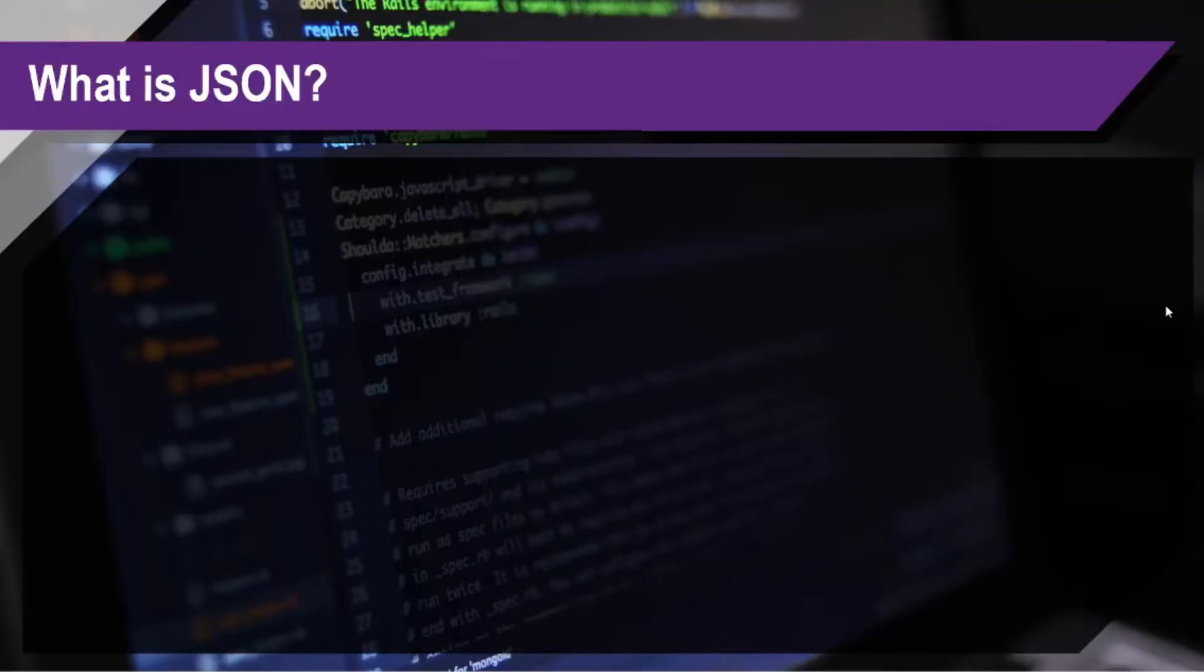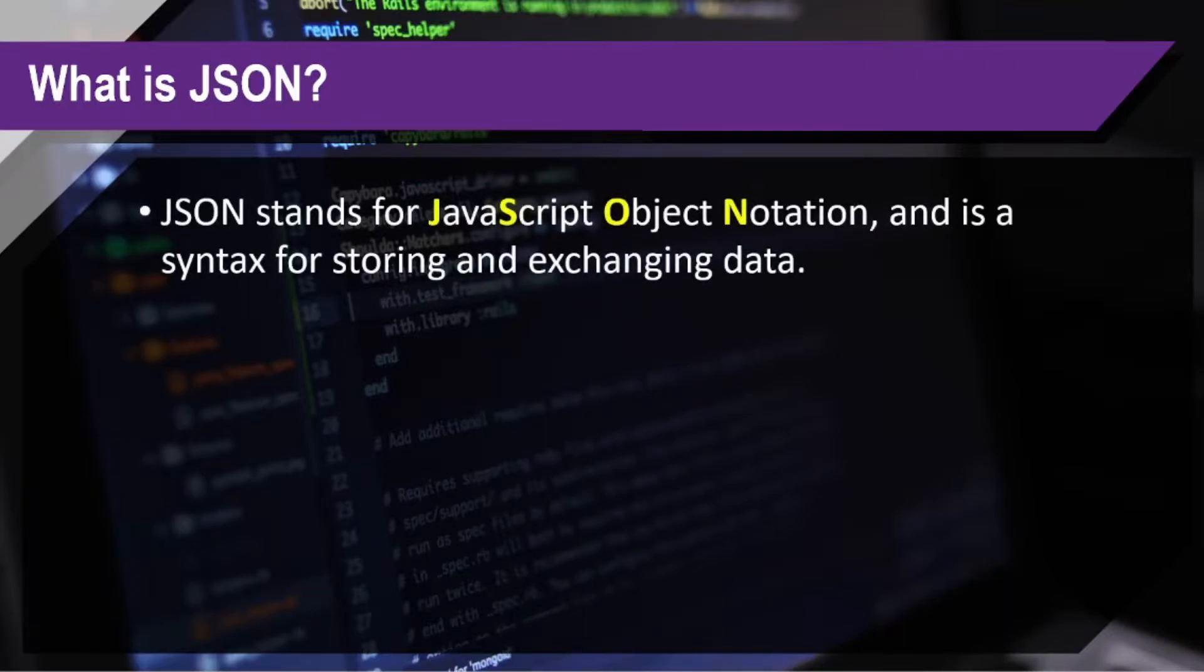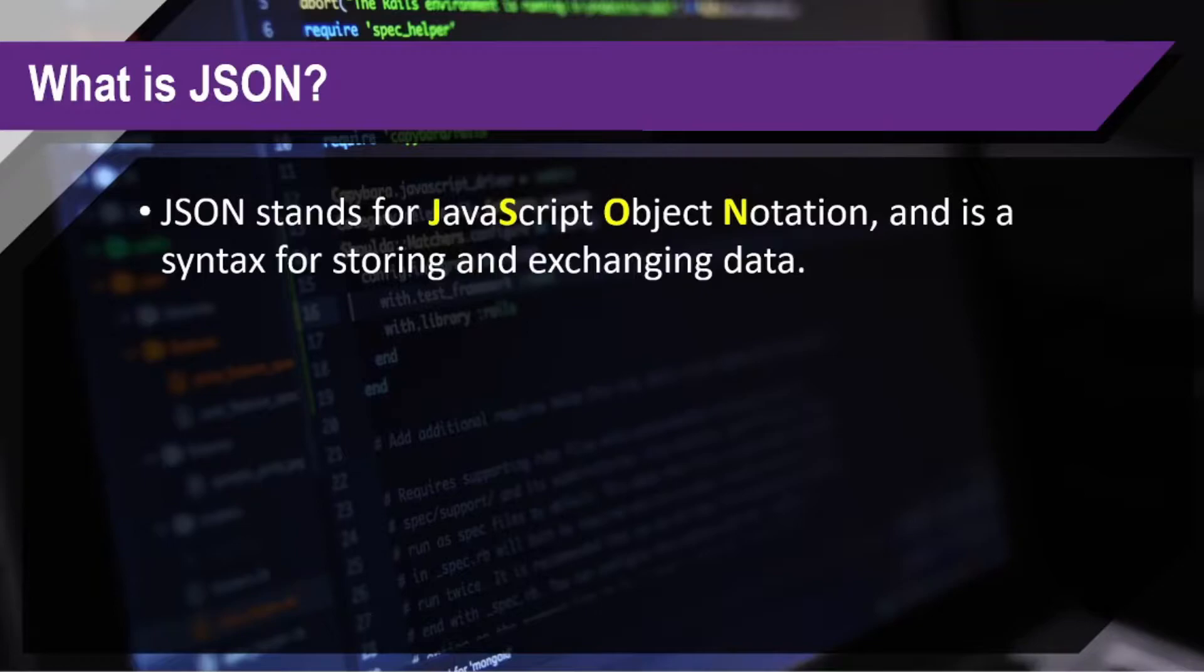Okay, so let's start knowing what is JSON. JSON stands for JavaScript Object Notation and is a syntax for storing and exchanging data.